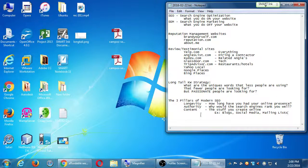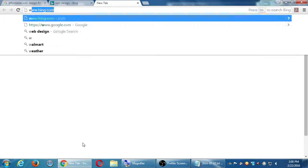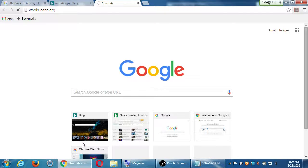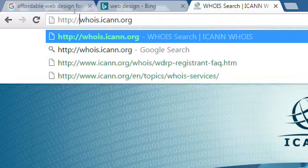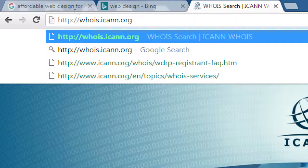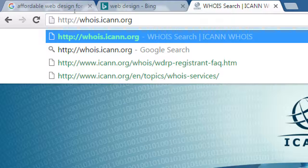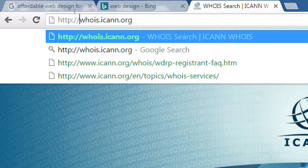We will talk about these three things — longevity, authority, content — in detail. For example, let's take a quick look at longevity. Let's go to the web: whois.icann.org. ICANN stands for something like the Internet Corporation for Assigned Network Names — basically they keep track of all domain names in the world. It's like the phone book of the internet. Every website address is stored there, and we can look up information about any website.